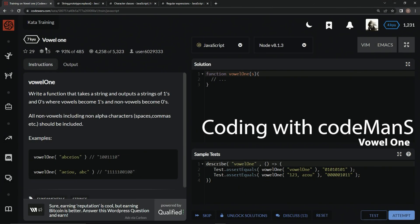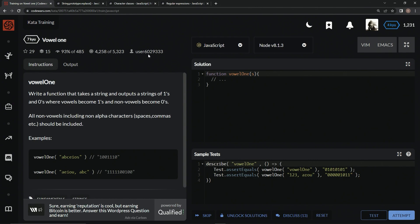Now we're doing 7QVowel1, and this is by user 6029333, and 93% of the people like it. We're going to write a function that takes a string and outputs a string of ones and zeros, where vowels become ones and non-vowels become zeros. All the non-vowels, including non-alpha characters, spaces, commas, etc., should be included.